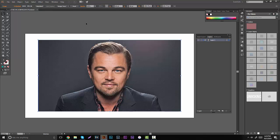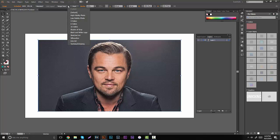What we're going to be working with is the dropdown arrow right here. You're going to have a bunch of presets: high fidelity photo, low fidelity photo, three colors, six colors, sixteen colors, shades of gray, black and white, sketched art, silhouettes, line art, and technical drawing. We're going to go over all of these.